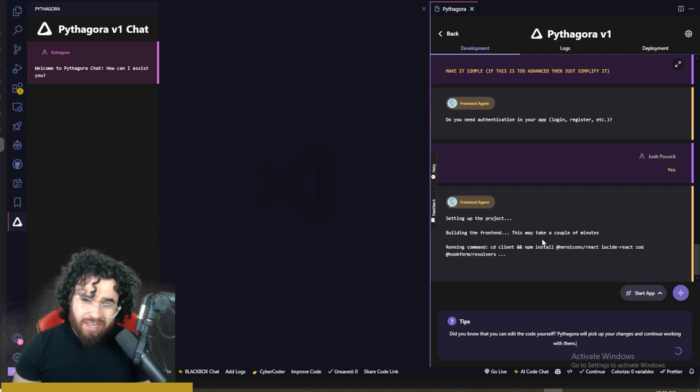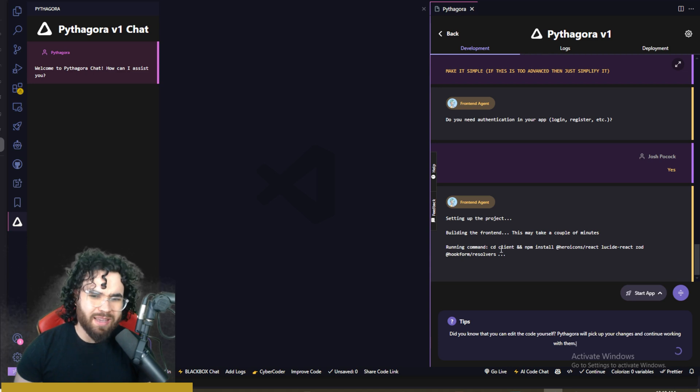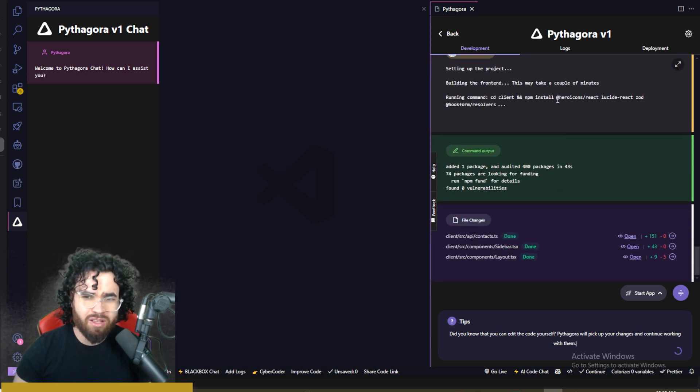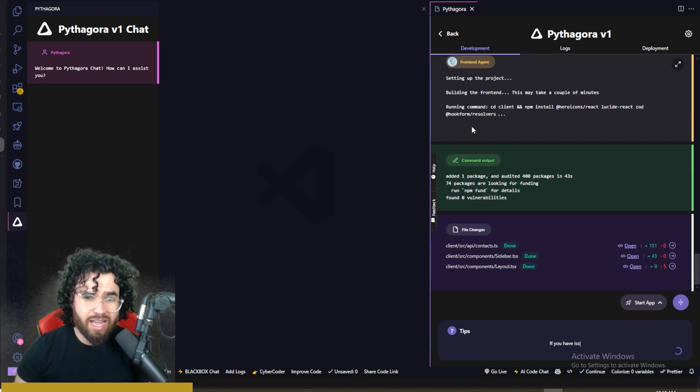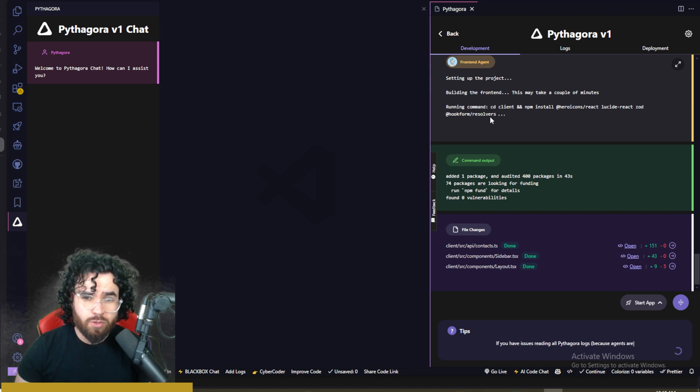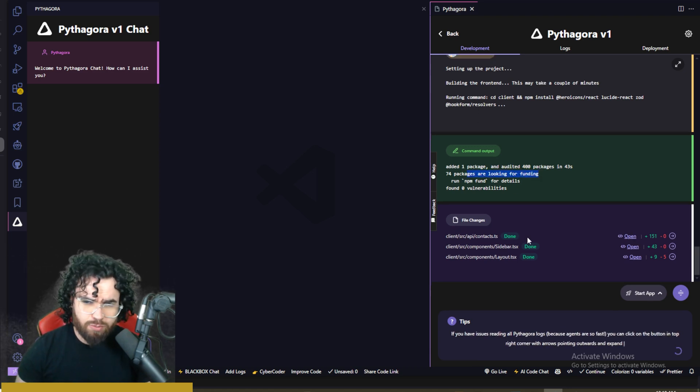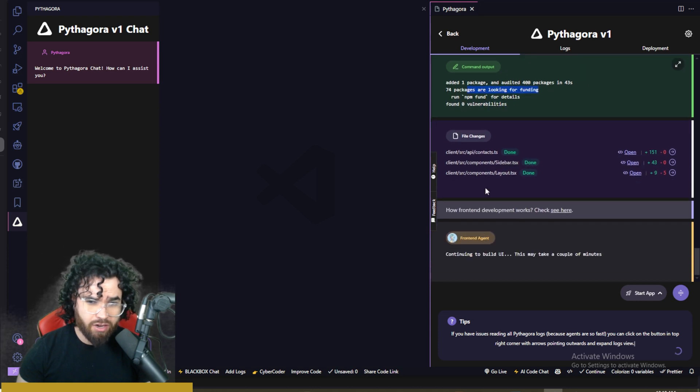So it currently says building the front end. This may take a couple minutes. Running command, cd client, and npm install, hero icons, lucid react, zod, hook form, resolvers. They added these packages. Files changed.